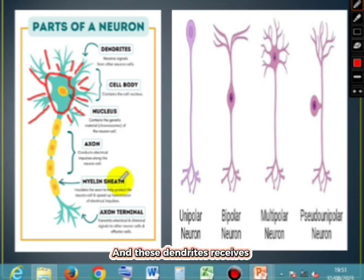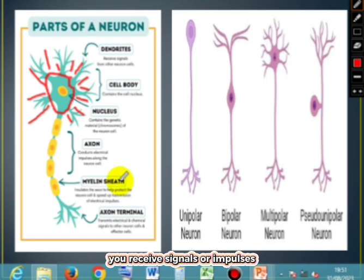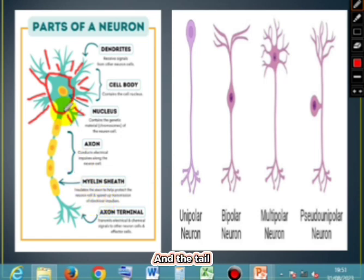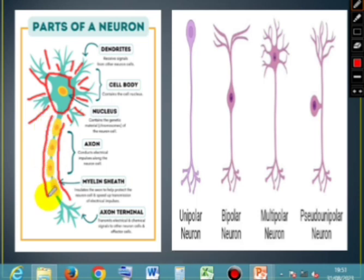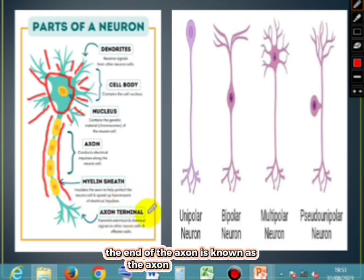These dendrites receive signals or impulses from other neurons. And the long process of the neuron is known as the axon. The end of the axon is known as the axon terminal.